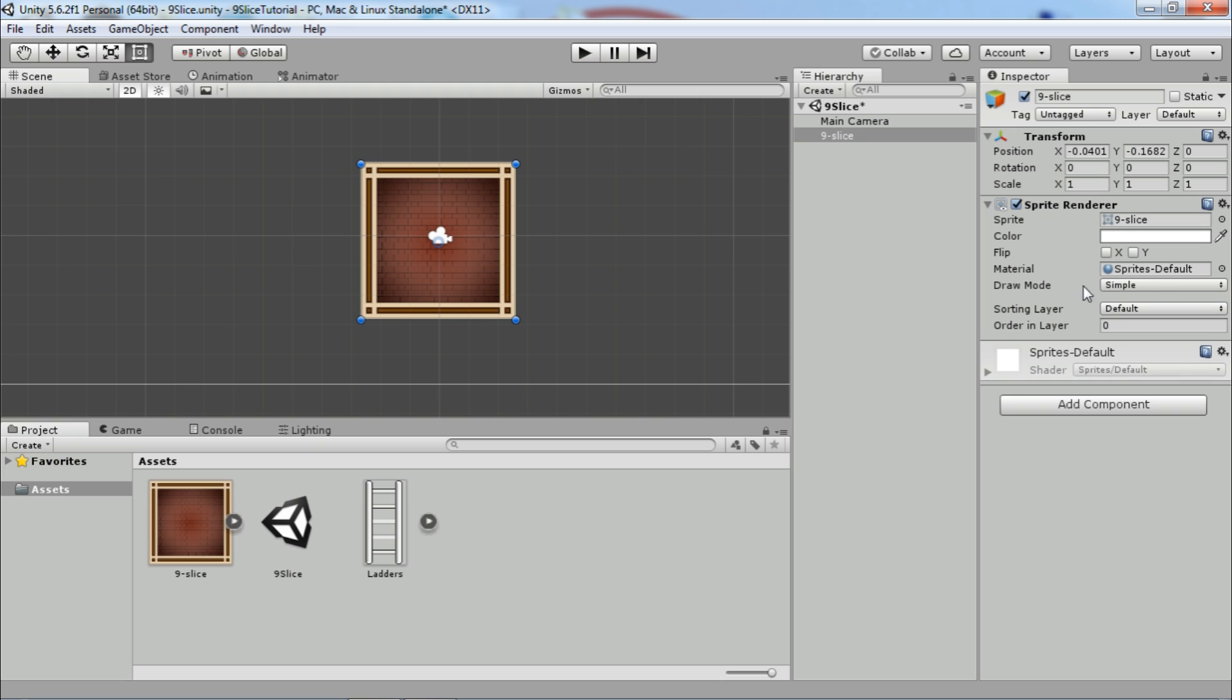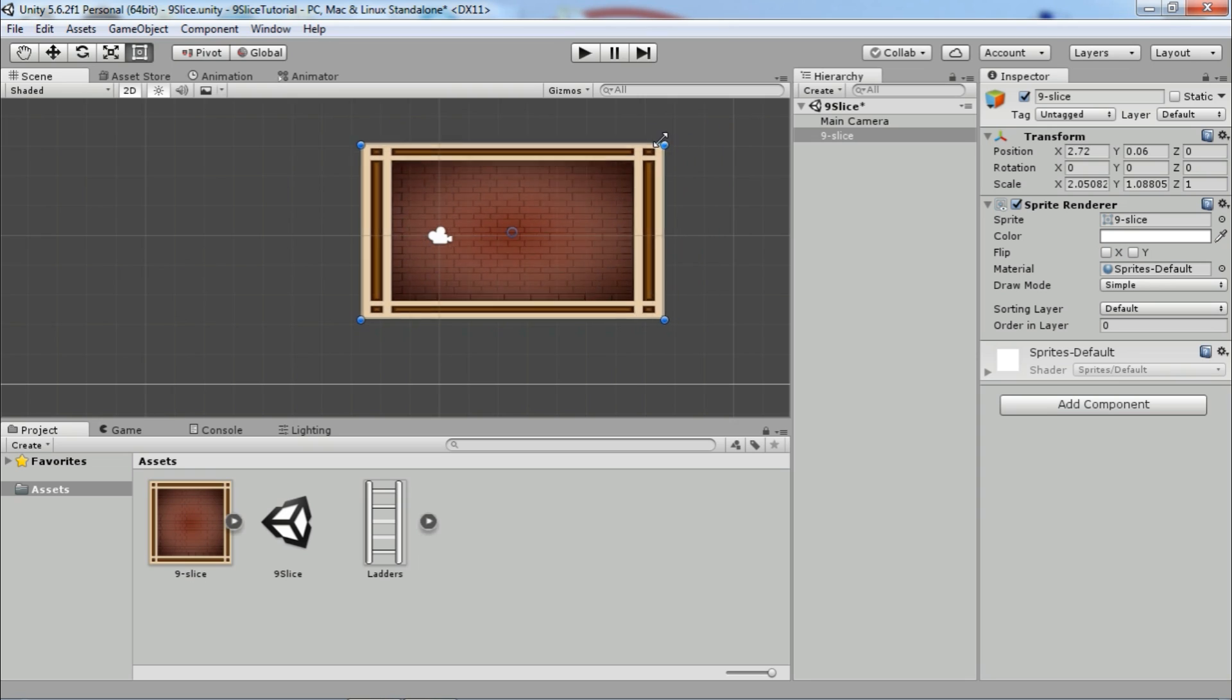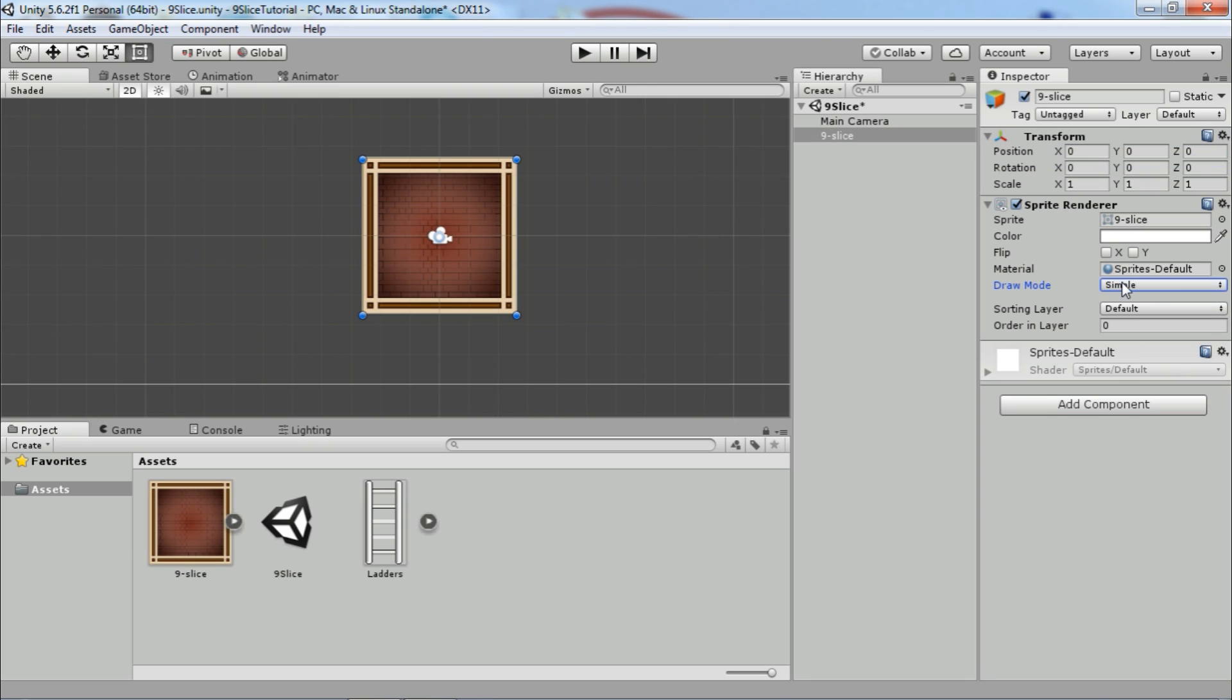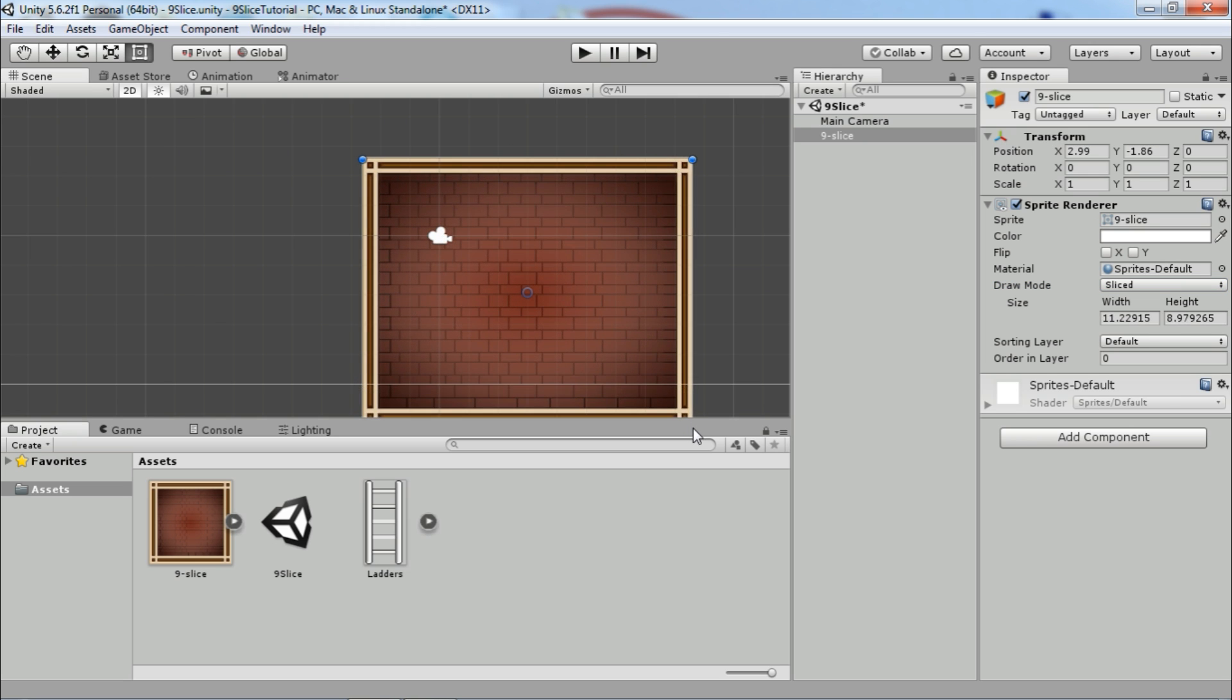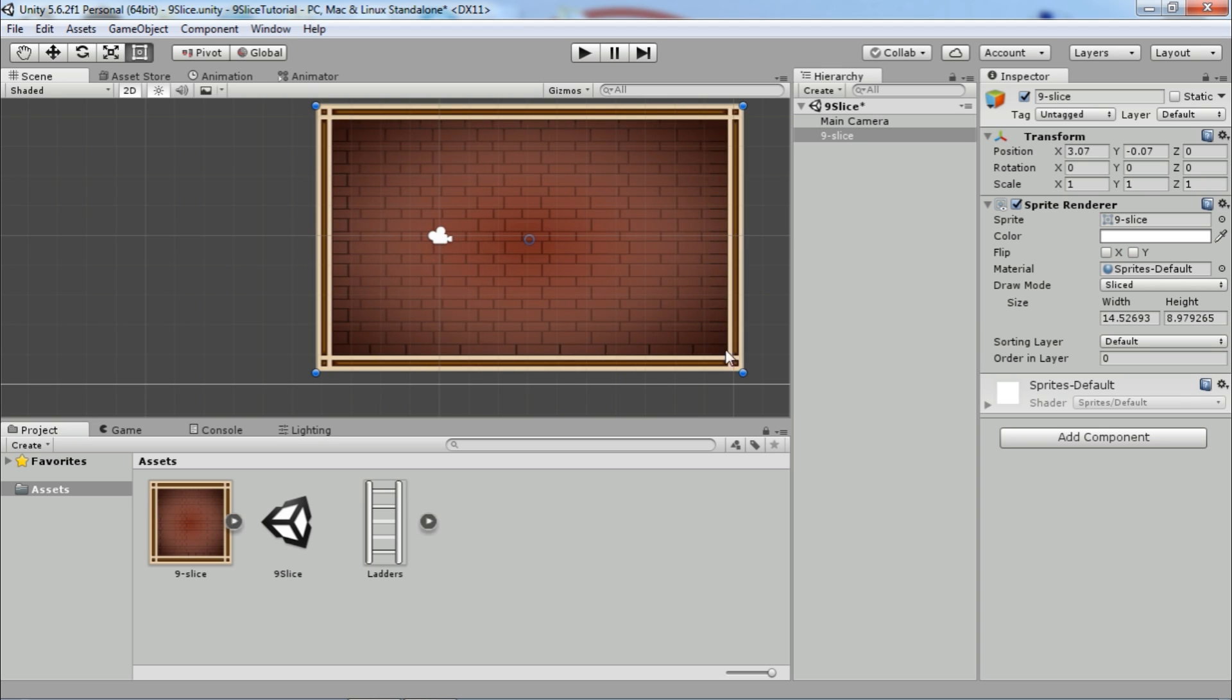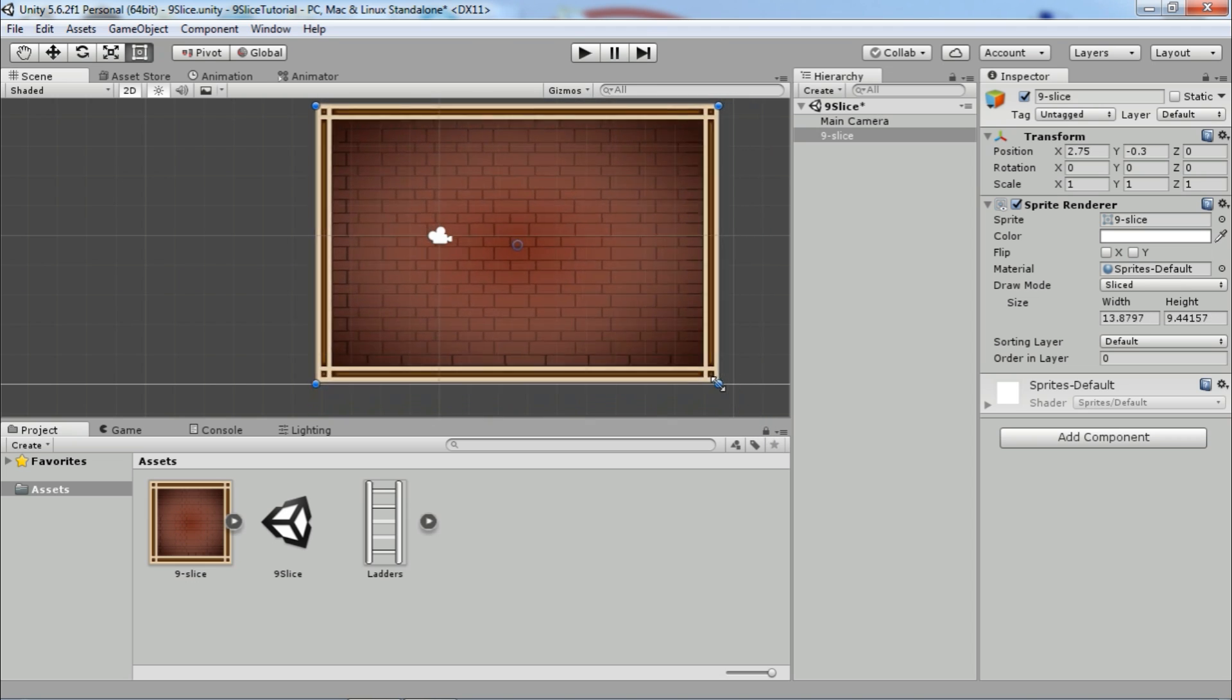Now let's add the sprite in sprite renderer. We can choose draw mode between simple, sliced, and tiled. Simple mode is the sprite's default mode and we don't want that behavior. We need sliced or tiled. Let's set draw mode to sliced. Now if we resize our sprite, corners will stay the same size, and sides and middle part will stretch in the right way.